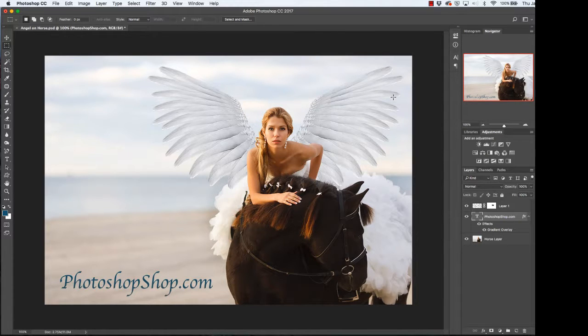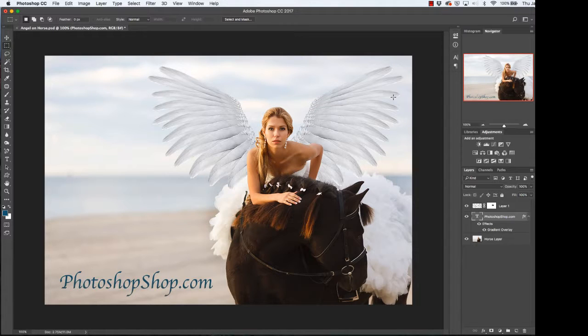That is how you add a gradient overlay to text. Thanks for watching. See you next time at the Photoshop shop.